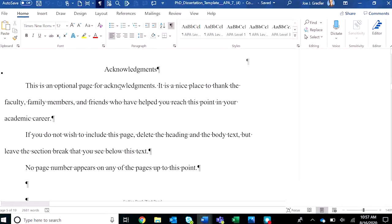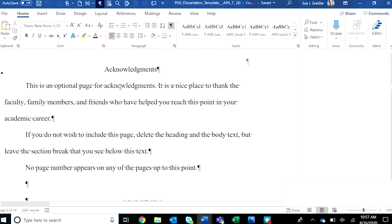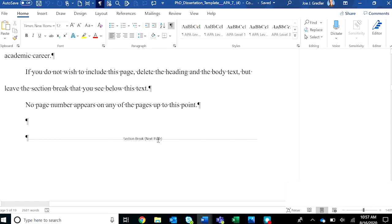For example, if you decide not to include acknowledgments, make sure you have the pilcrow turned on so you don't inadvertently remove the section break, because that would mess up the pagination of the front matter.